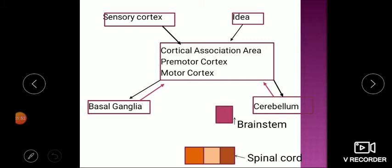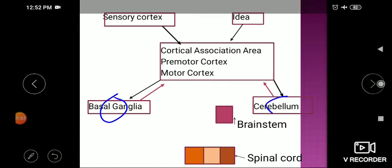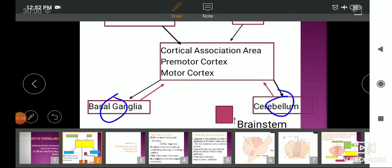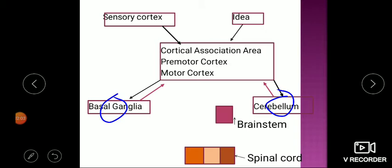On their own, basal ganglion and cerebellum will not initiate any activity. That is why whenever there is damage to either of them, movement will be disturbed but not absent — you get either ataxia or dyskinesia. The person will still be able to perform movement, which is why these are called motor coordination centers.